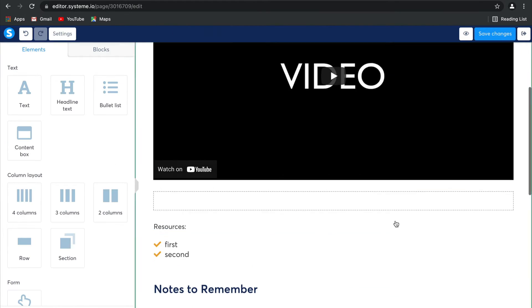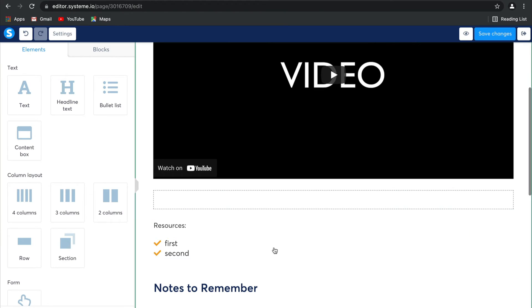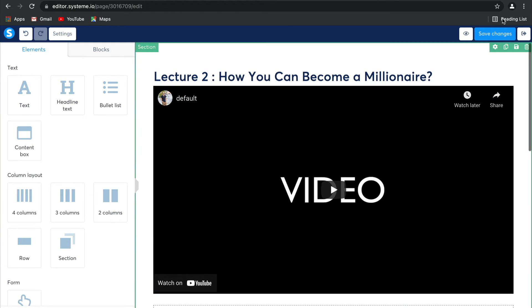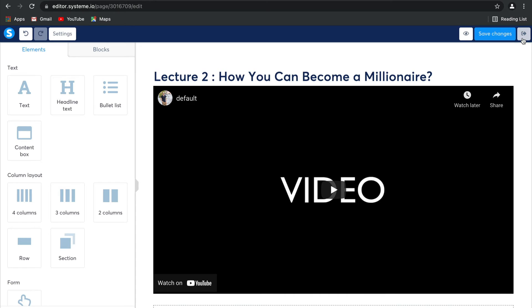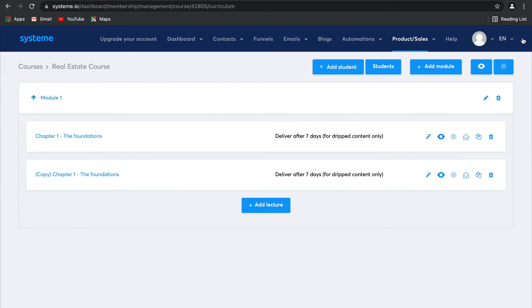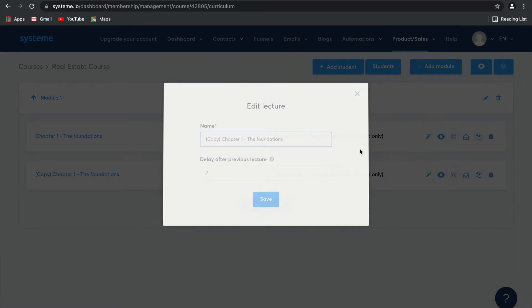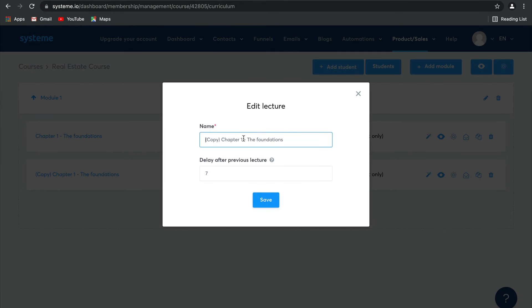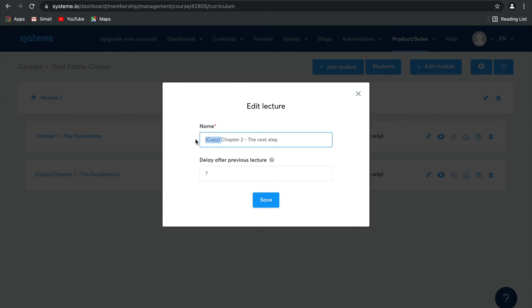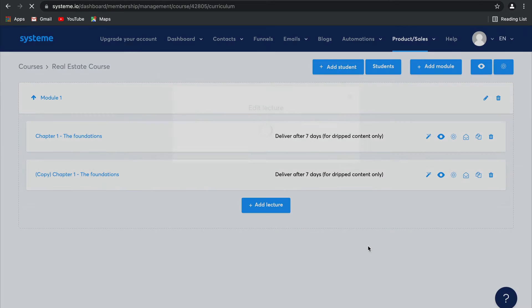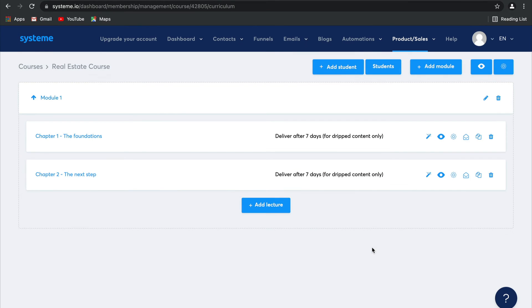And then you can obviously change the video you've included and change the resources. Simply click on save. And there we go. Now, let us edit the name of this one. So instead of saying chapter one, it'll be chapter two. We'll call it the next step. And we can remove that thing that says copy there. And there you have it. Your second lecture has been created. How easy is that?